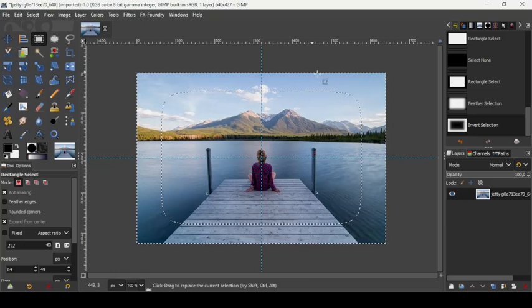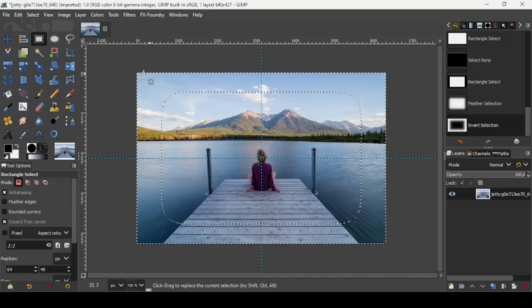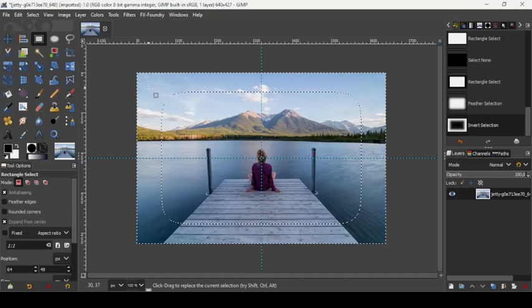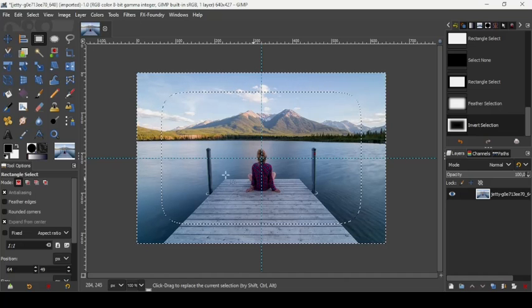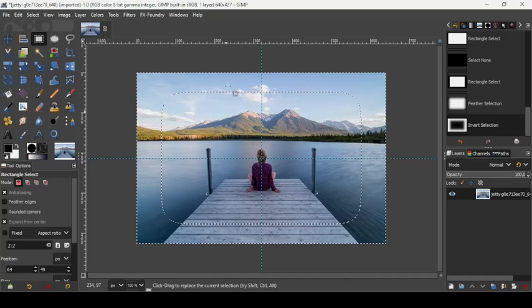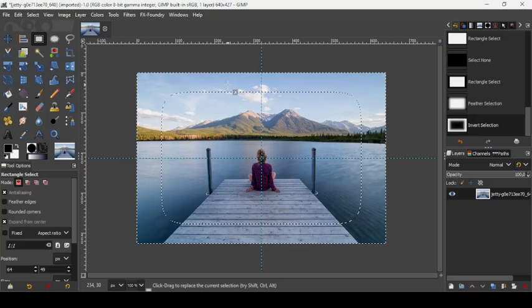Now press Delete on your keyboard to delete the selection. As you can see, the edges are now blurred.